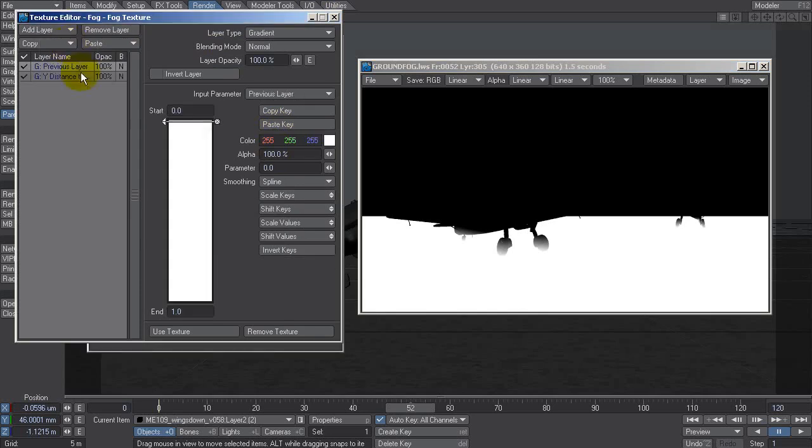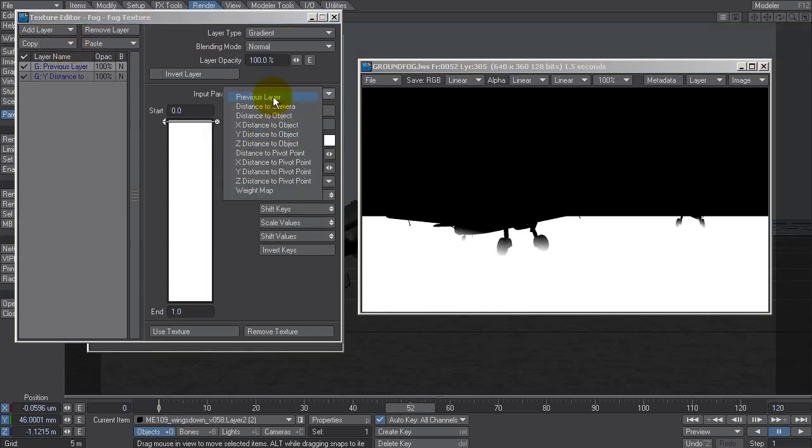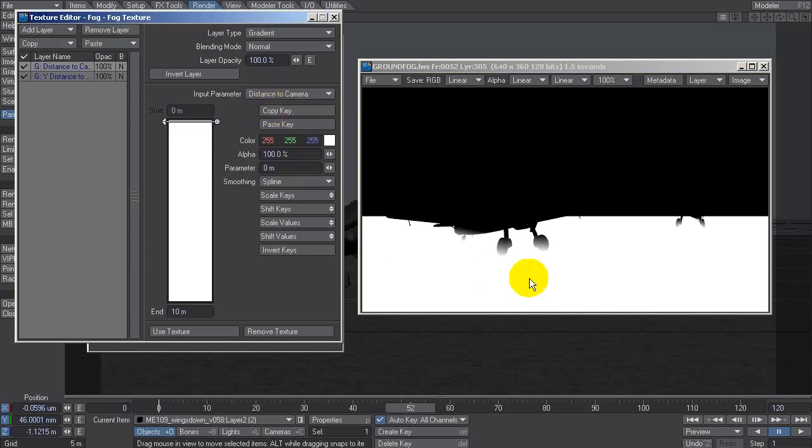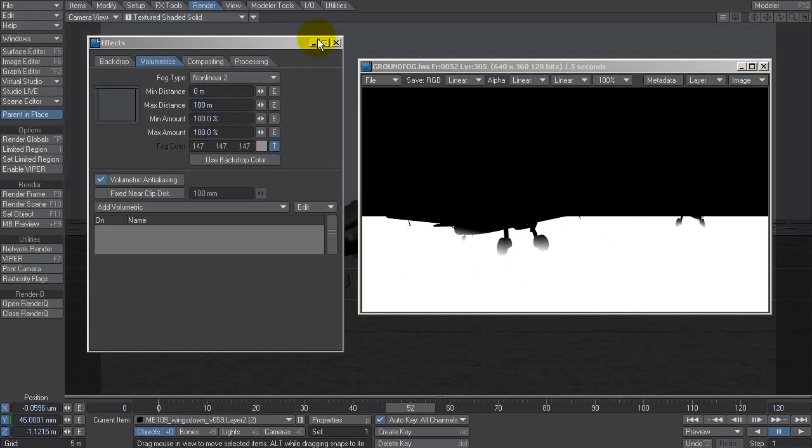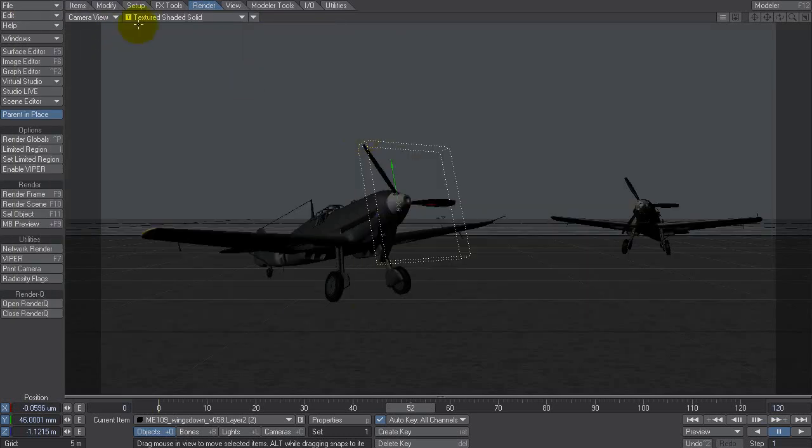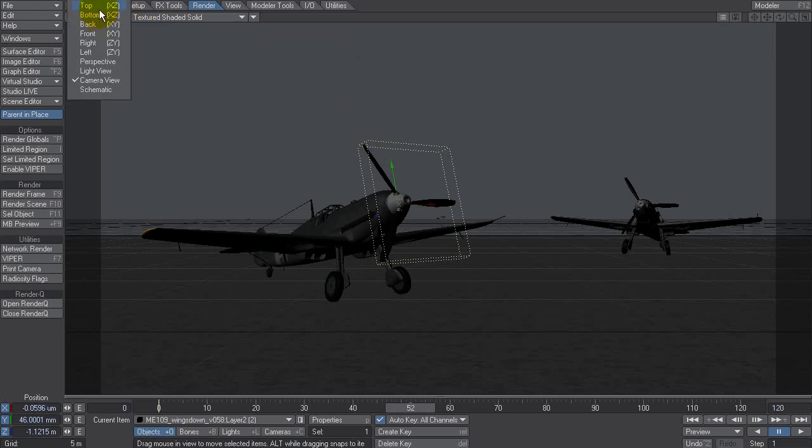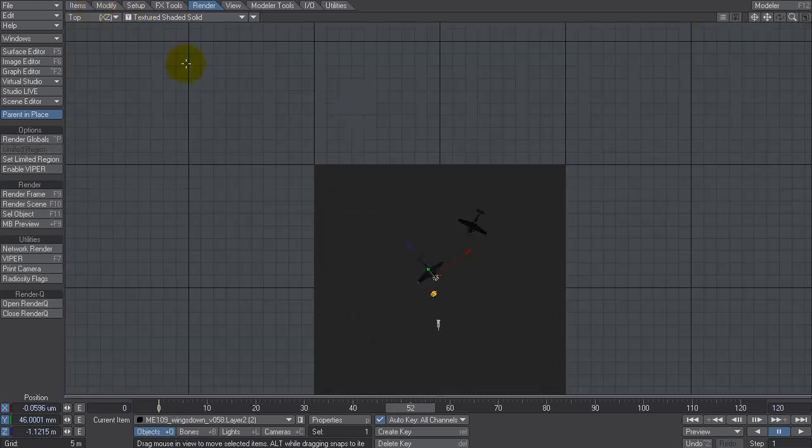This one will be distance to camera so we want it to fade out as it gets to the horizon there. Let's click use texture for now, in fact let's hit tab just to hide those. Top view, now each of these squares is five meters.